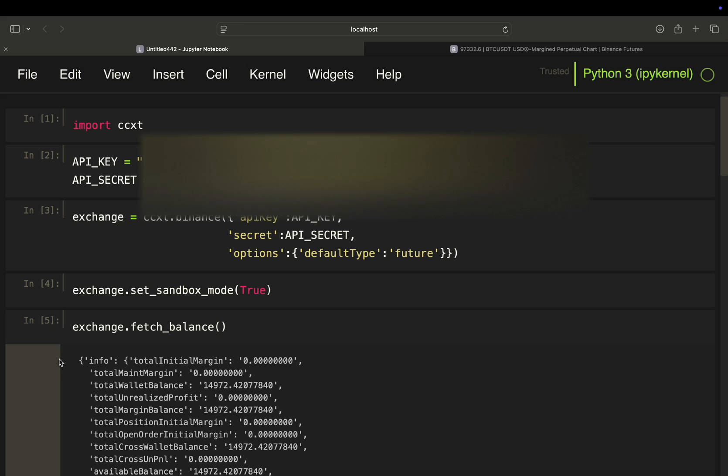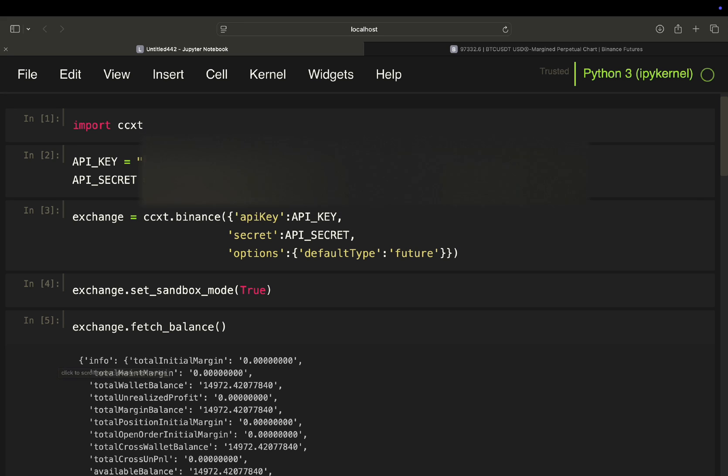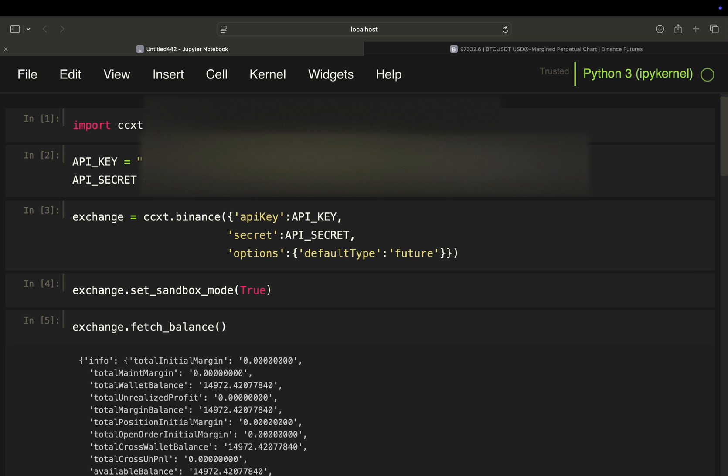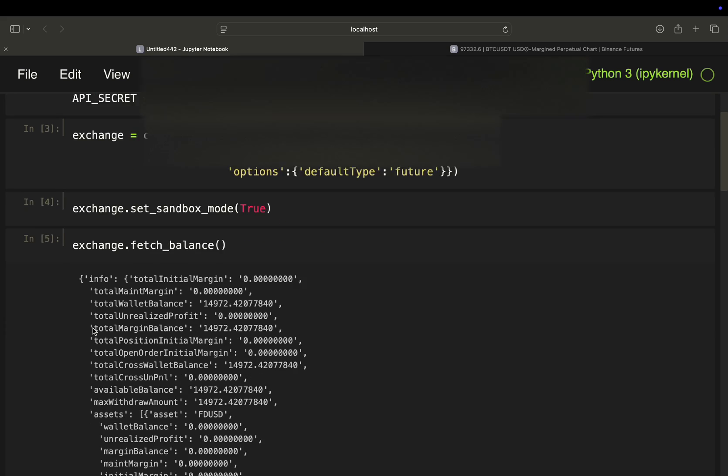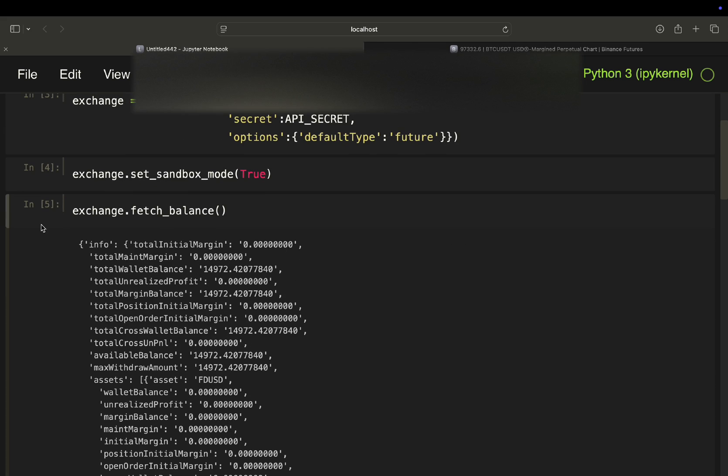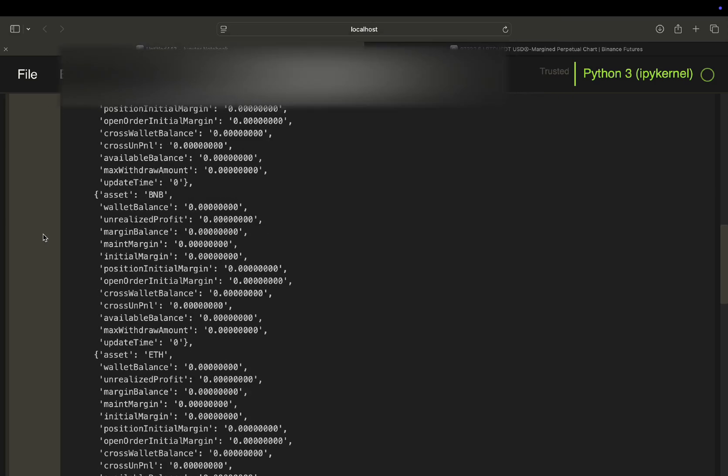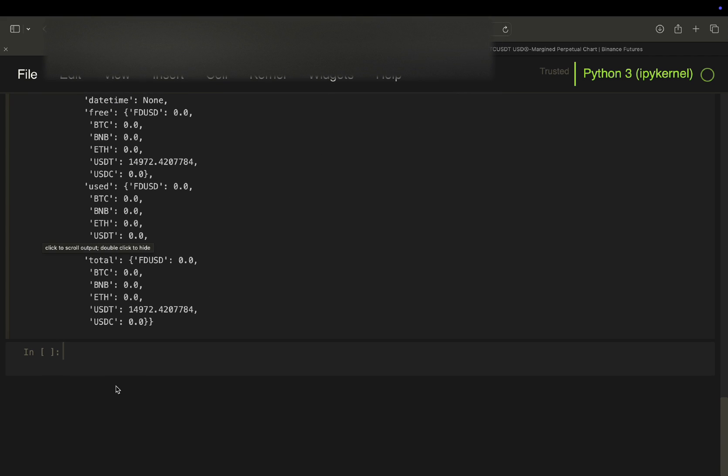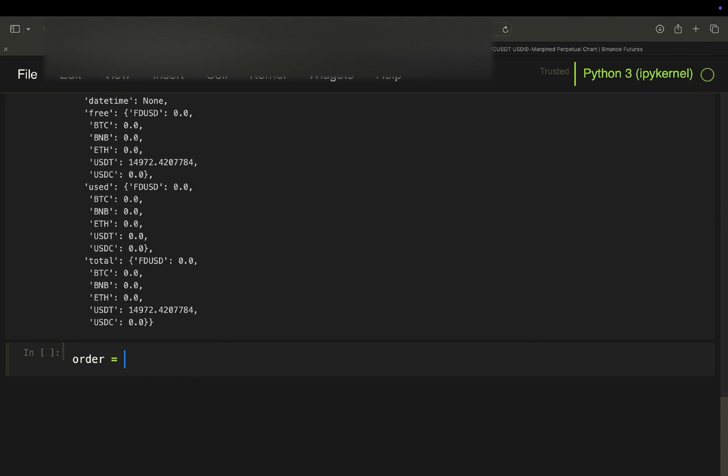So we have basically successfully connected to our account and now we can start firing trades or you can implement a trading logic, whatever you want. So let's execute one order. So just that you see that everything is going through. So defining an order here.